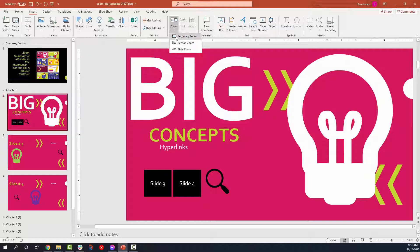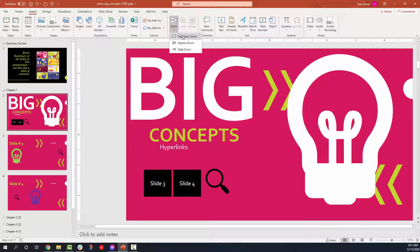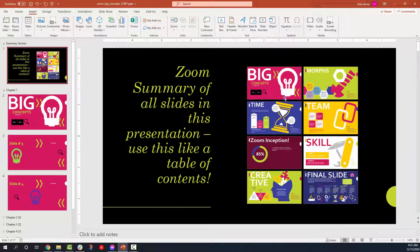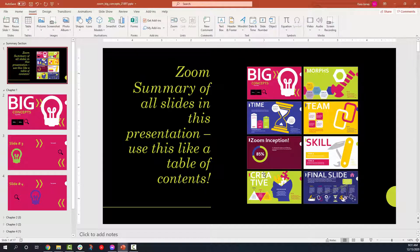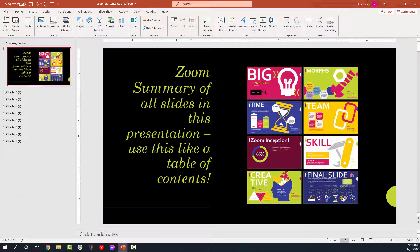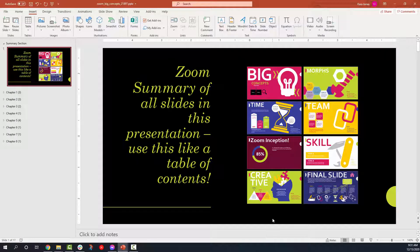First, the summary zoom will create a brand new slide for you and will allow you to select which sections of your presentation you would like to have displayed in this table of contents, if you will.